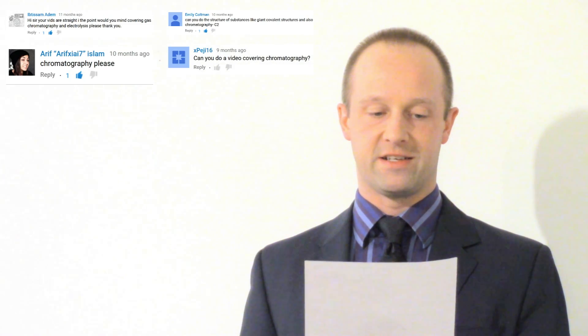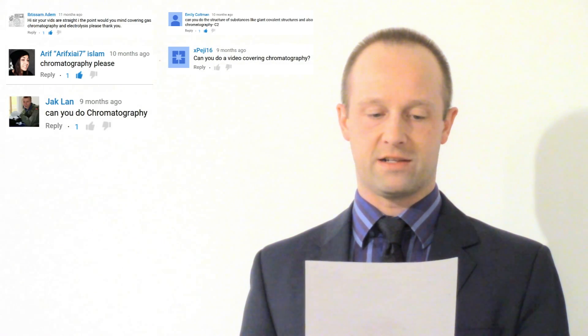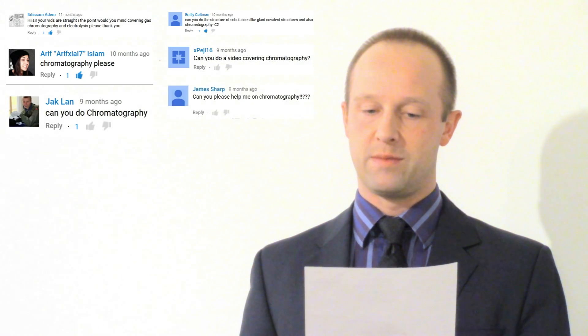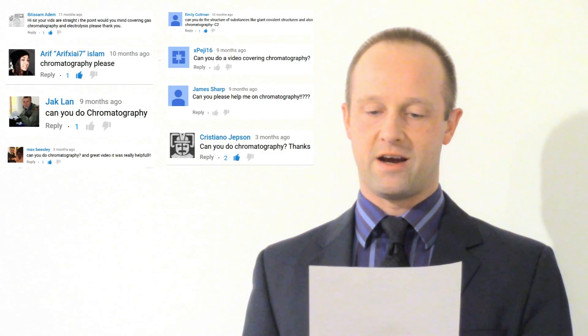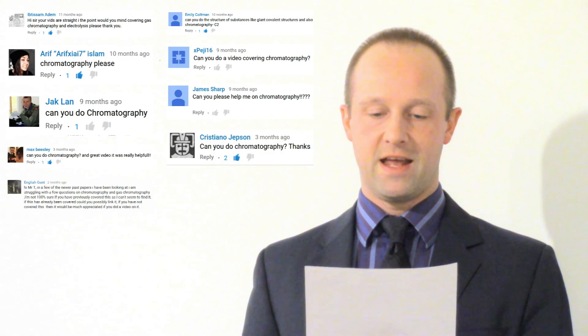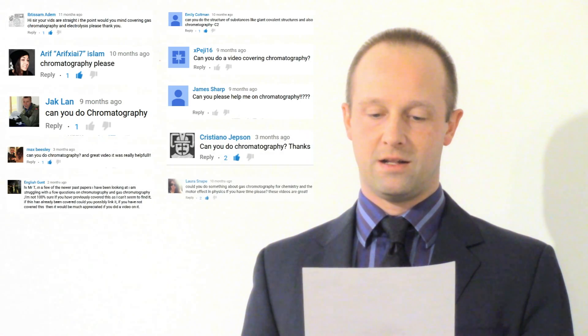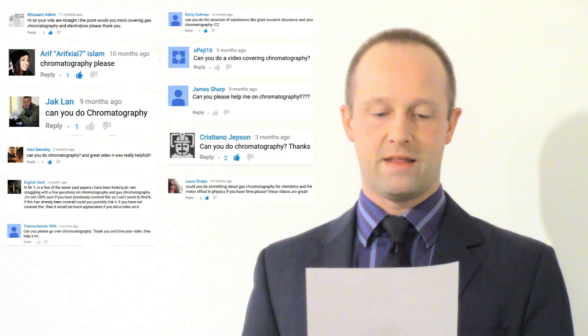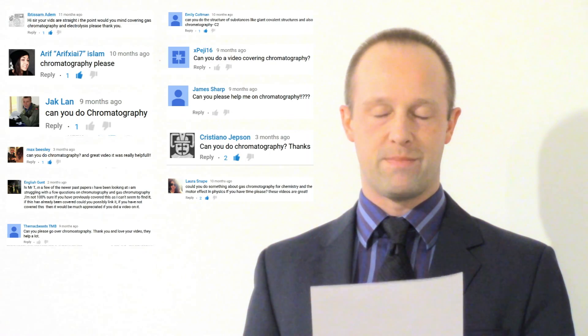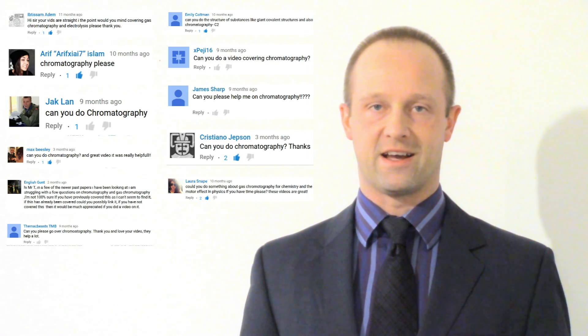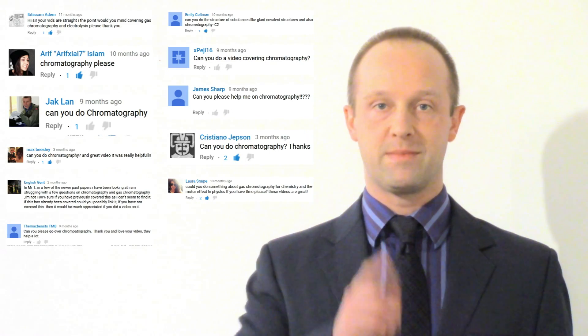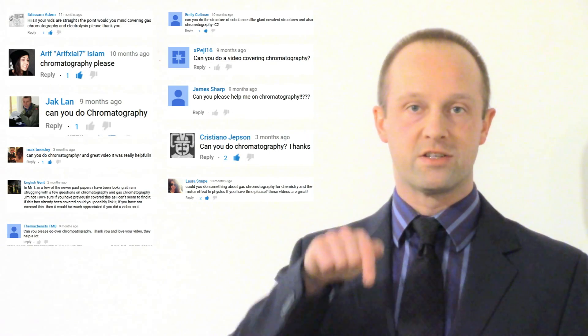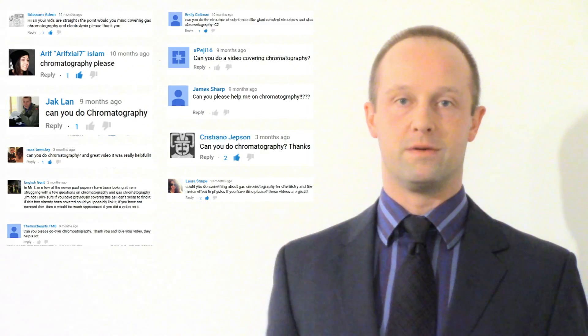This topic was suggested by Iptissim Adem, Emily Kultman, Arif ArifXIAI7Islam, Pedgie16, Jack Lan, James Sharp, Max Beasley, Cristiano Jepson, English Gent, Laura Snape, and the Macbeast TMB. Thanks guys. If you've got a topic which you'd like me to cover then just leave a comment below.